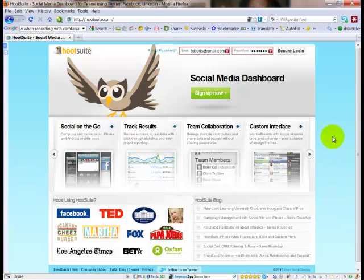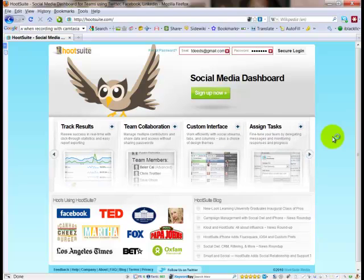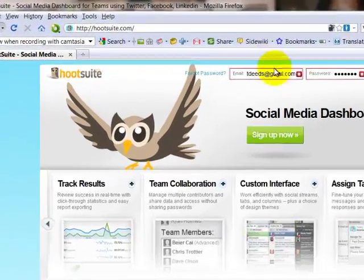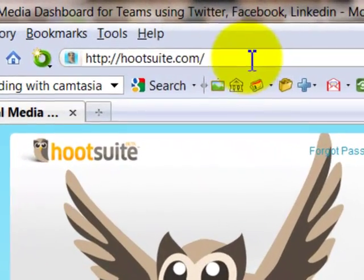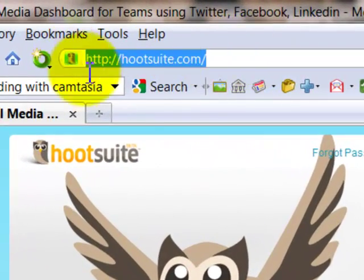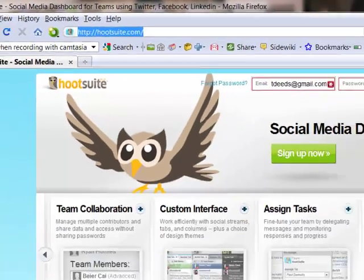Thanks for joining us for this quick video on how to automate your social media marketing campaigns the way the pros do. Today I'm going to show you a very powerful and free tool called HootSuite — that is HootSuite.com.